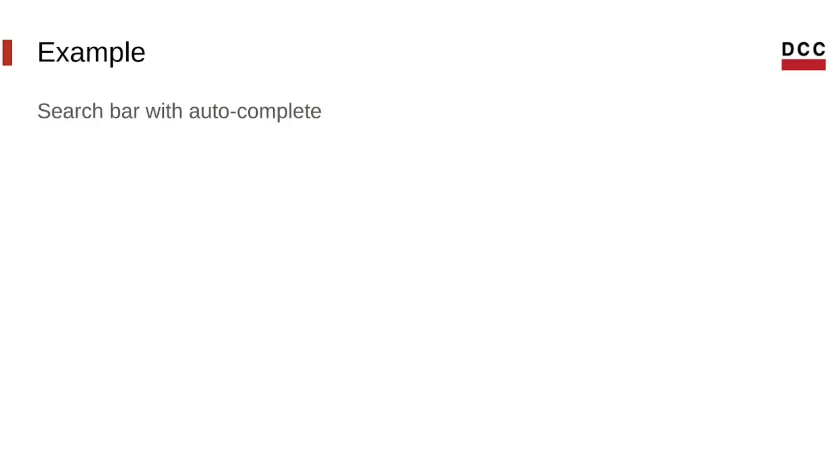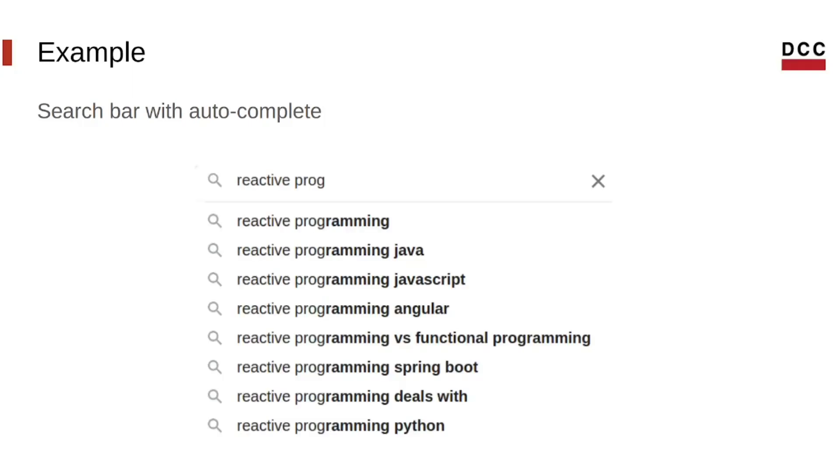One simple example is a search bar that shows results with autocomplete, like Google's. The results that are shown are dependent on the user's input, which can be represented as a stream of keydown events. But the input is likely to change as the user continues to type, so the search results should react accordingly.